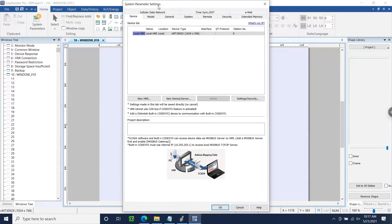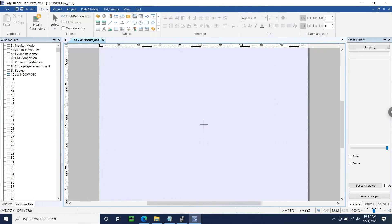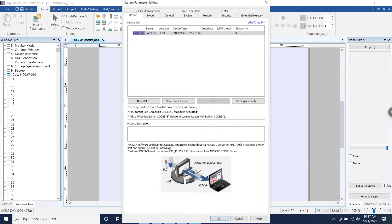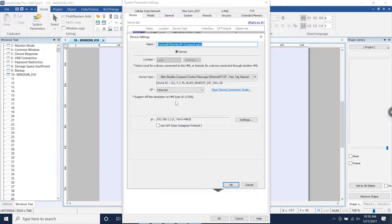If you don't see the system parameters within your application, you can find this window by selecting the Home tab and then clicking System Parameters in the top left corner. Within the Device tab of our parameters, we'll select New Device/Server.